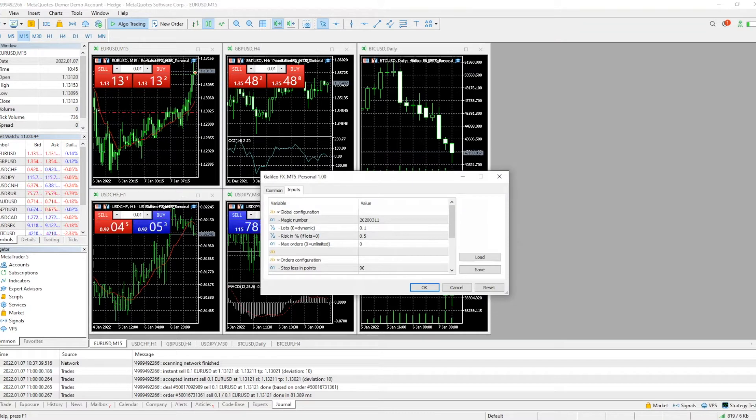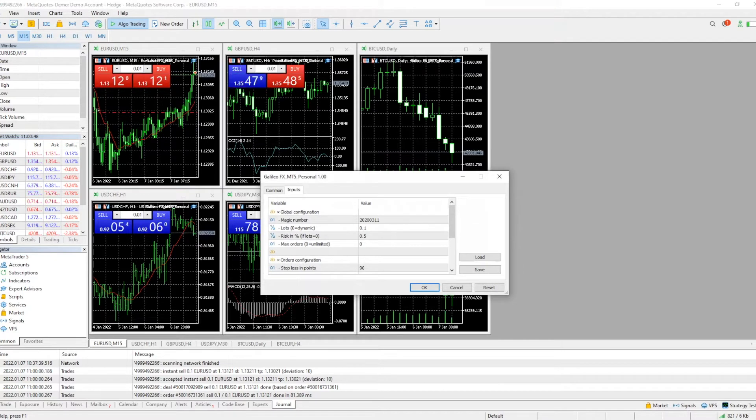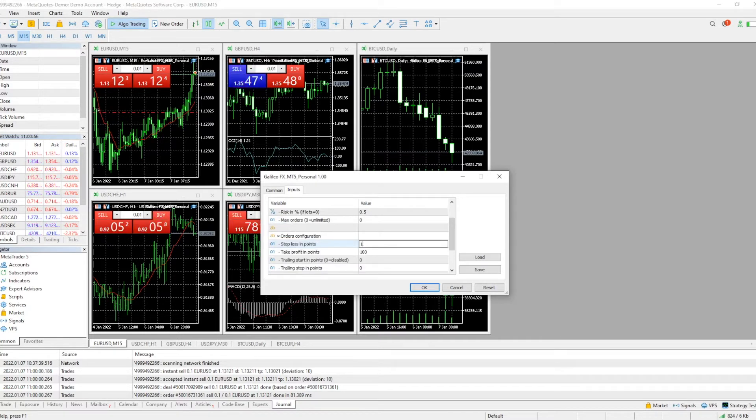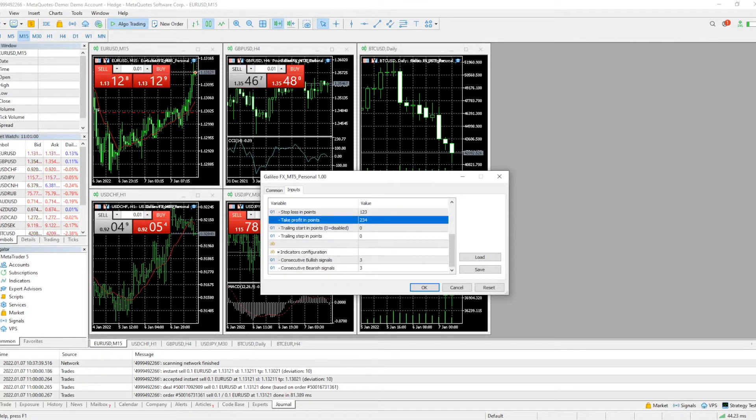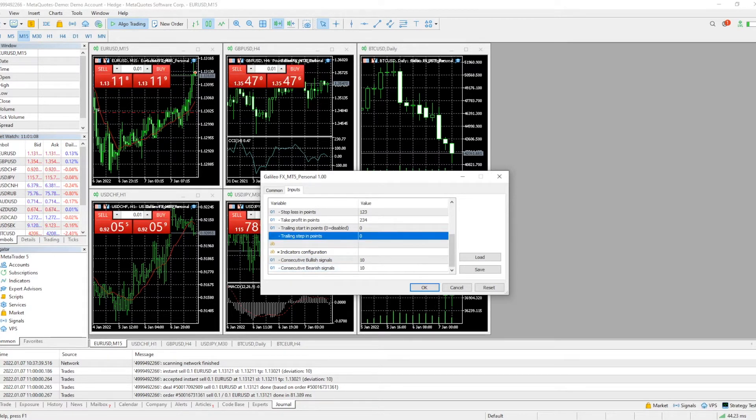We can see that the inputs tab has all the settings that we need. Now in order to load a preset, let me just quickly modify this for you so you can actually see how it changes. I'm just going to input some random numbers. You can modify your settings by simply double clicking on the row that you want and then modifying it with the number that you want.